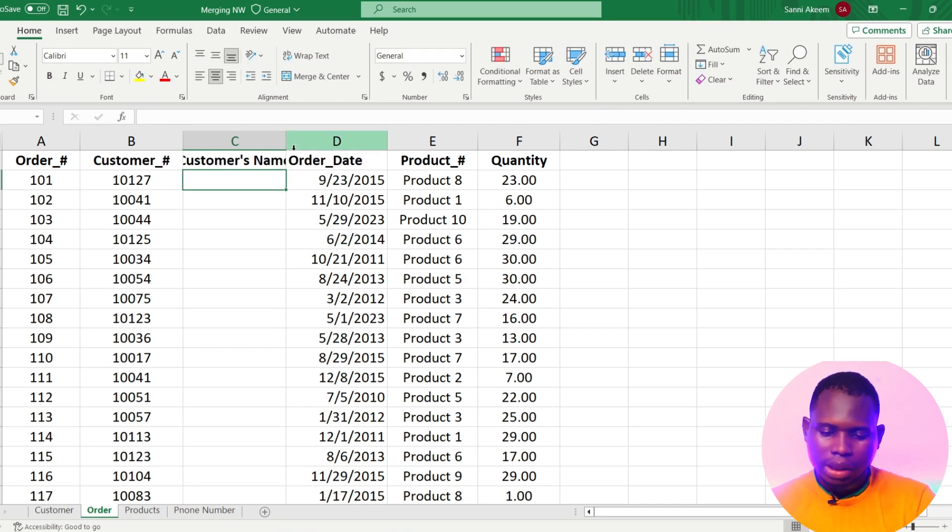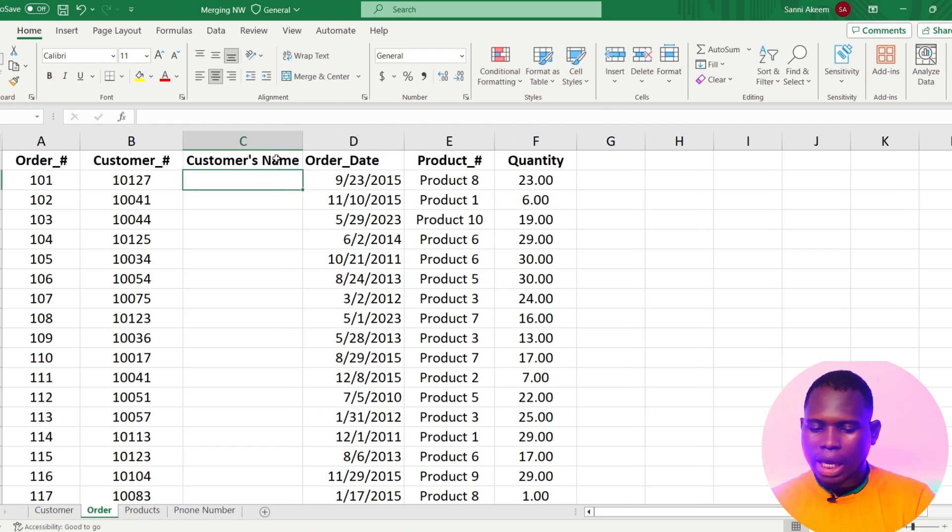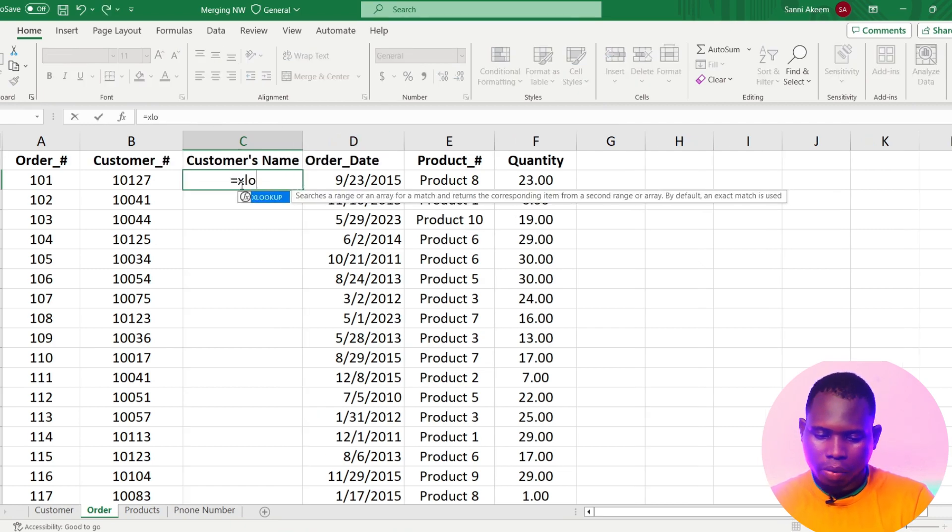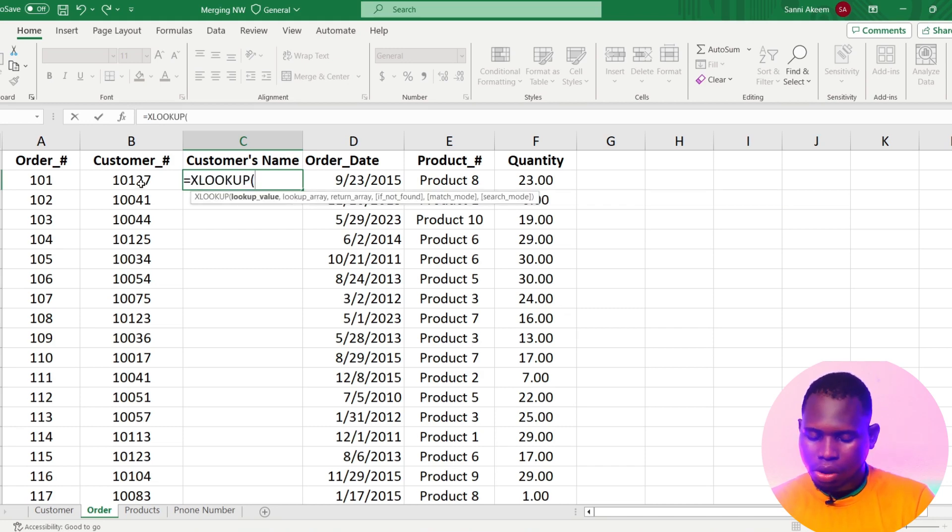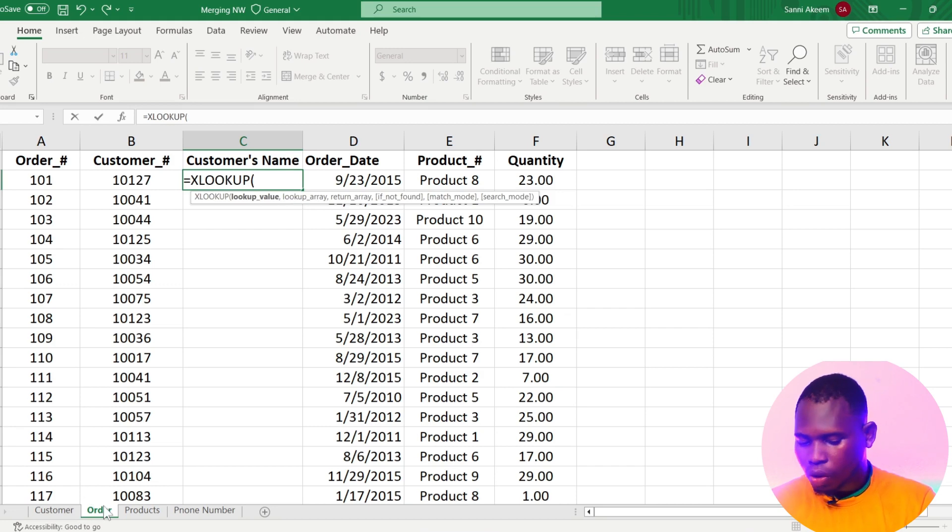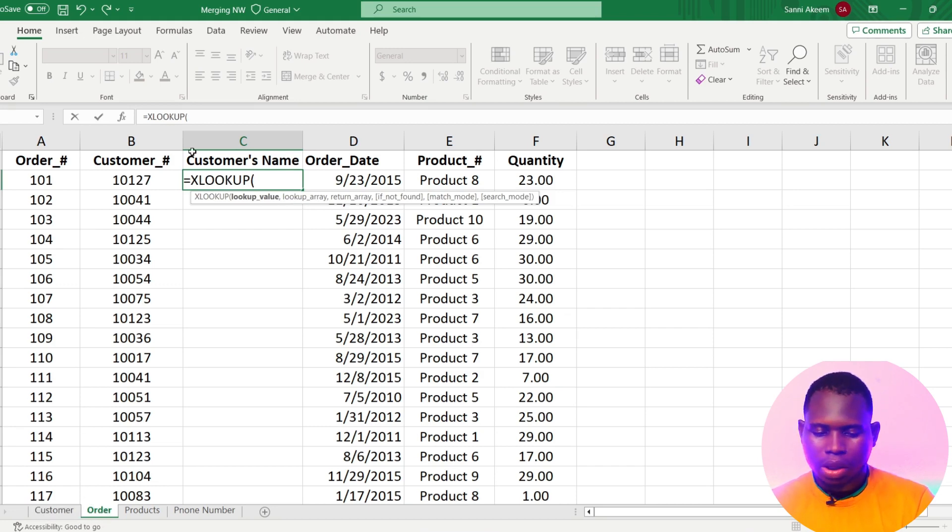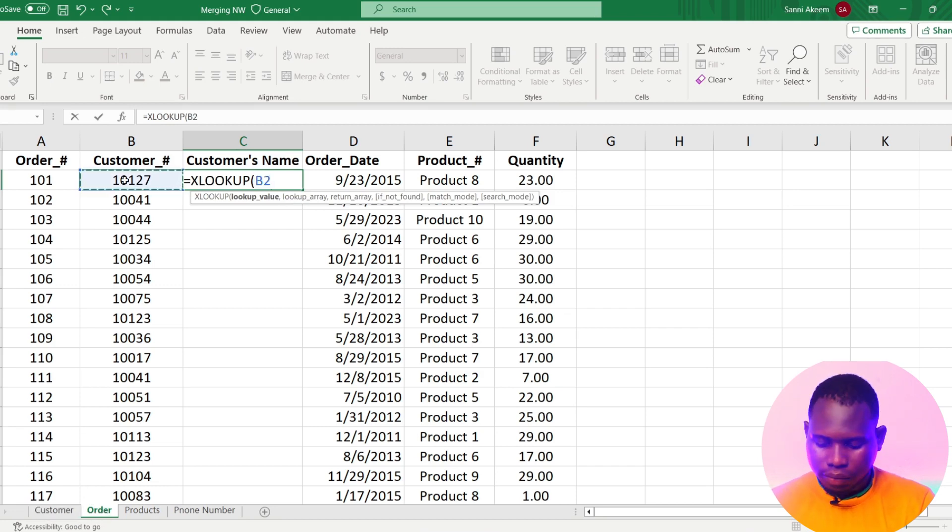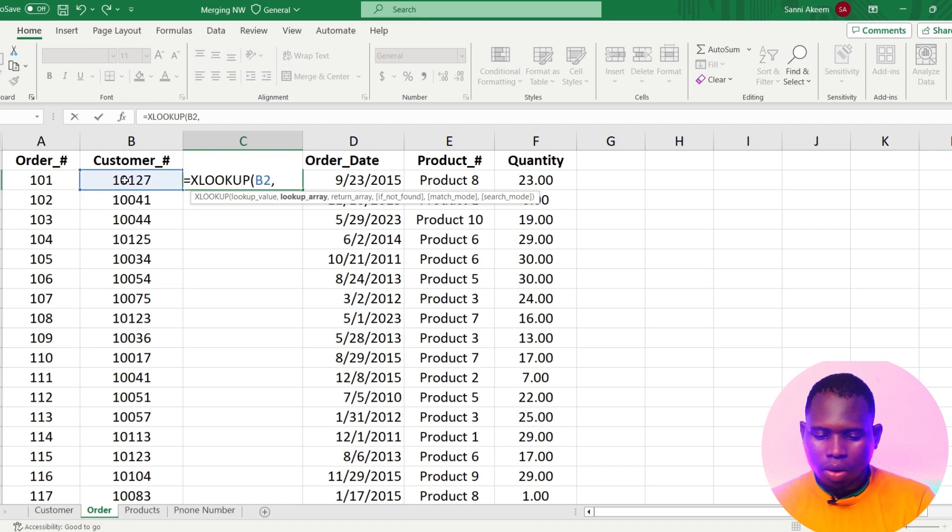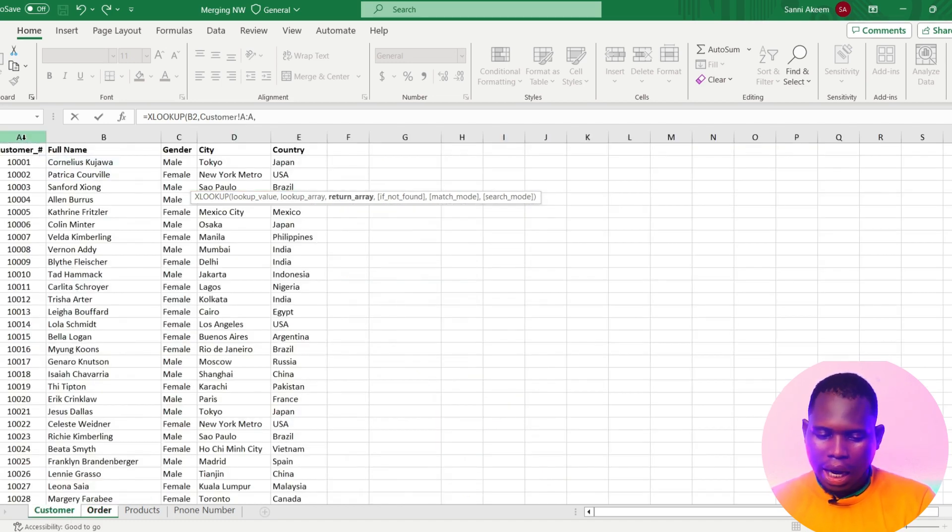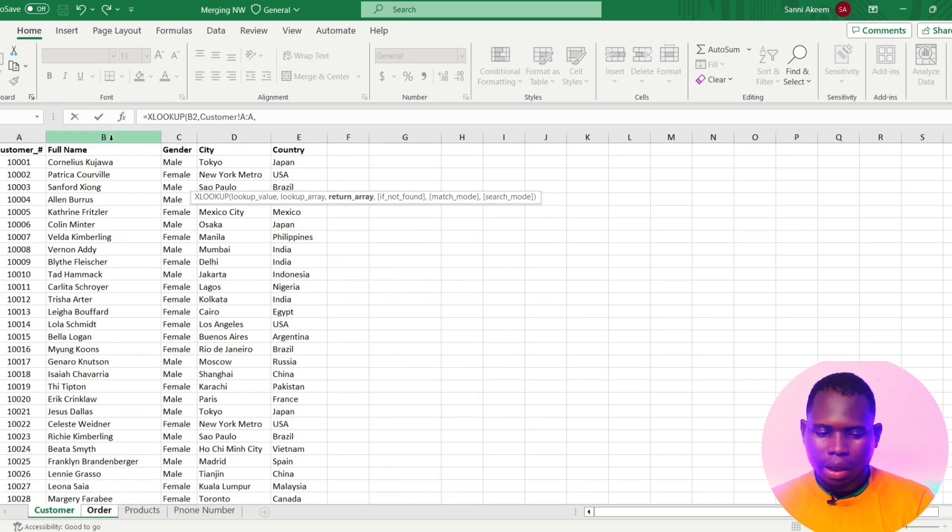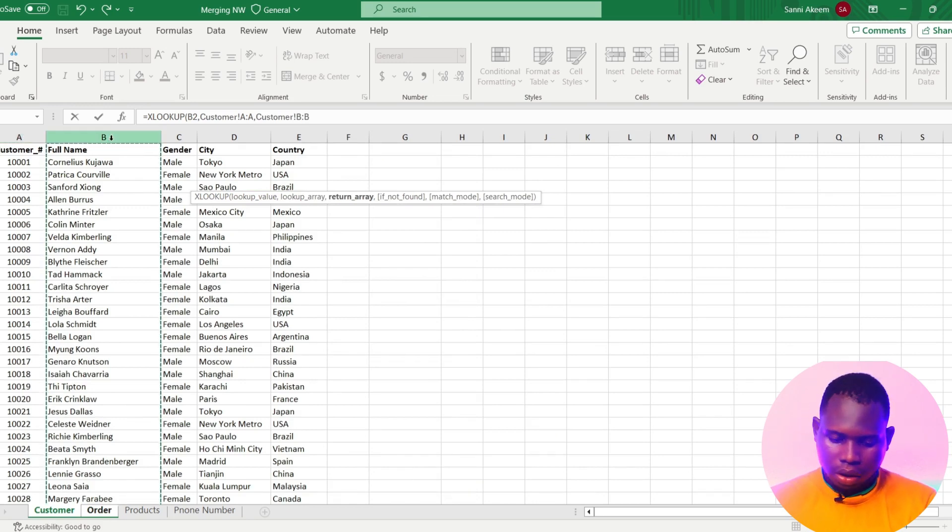With that I can use XLOOKUP to look for that. Just equals to XLOOKUP. My lookup value is customer ID because that is the relationship between this order sheet and customer sheet. So I'll choose the customer ID. My lookup array will be the customer ID in the customer sheet and my return array is the full name.